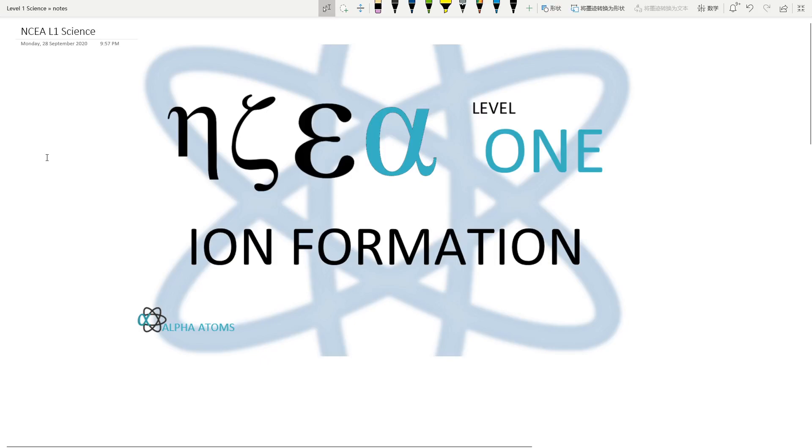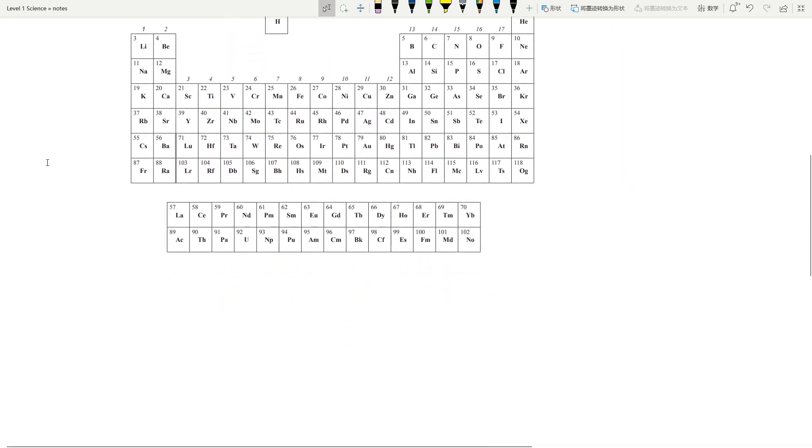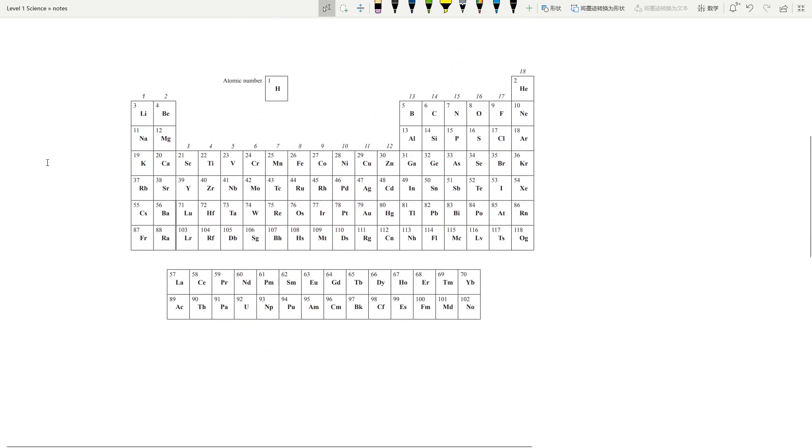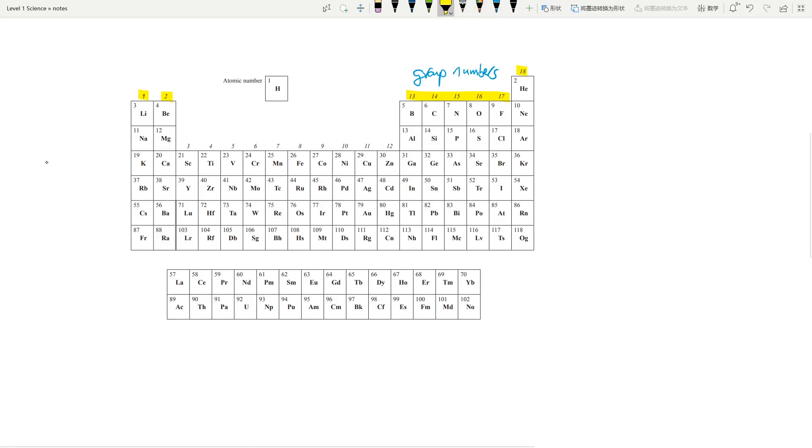Before we talk about ion formation and why atoms turn to ions, the first thing I want you to look at is the periodic table. These numbers at the top of the columns are called group numbers. Elements in the same group have similar chemical reactivity because they have the same number of outer shell electrons or valence electrons.